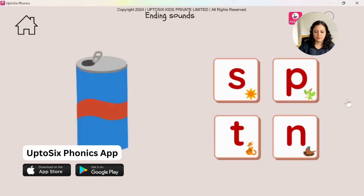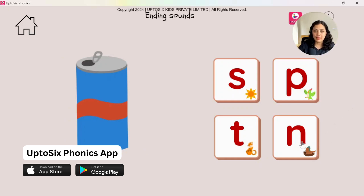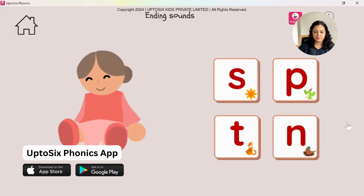Tap on the sound that can ends with. Can — what is the final sound? Can — 'n.' Tap on the sound that sit ends with. Sit — what is the final sound? Sit.